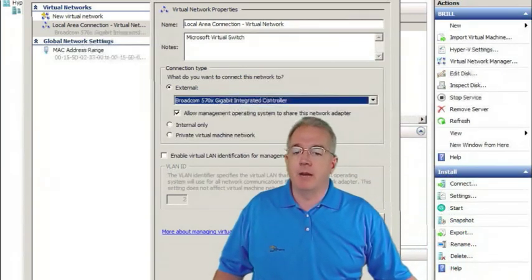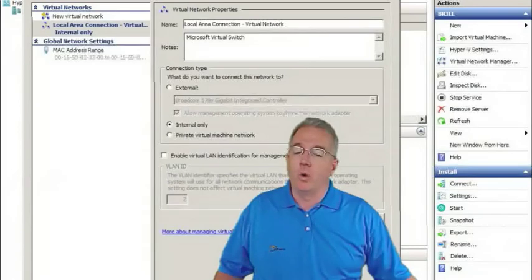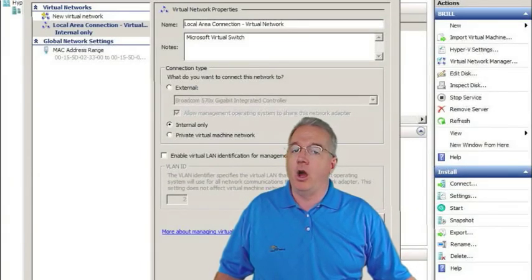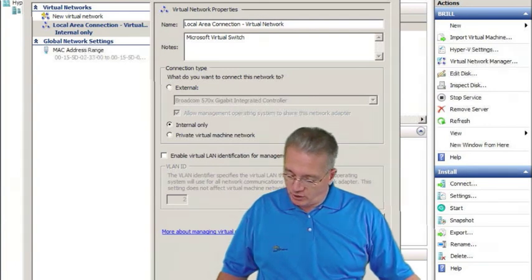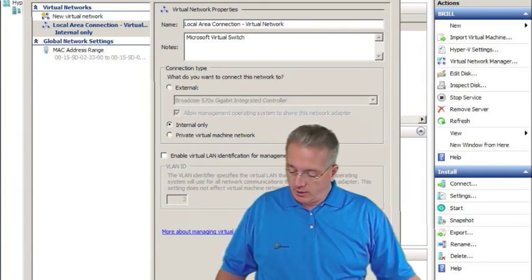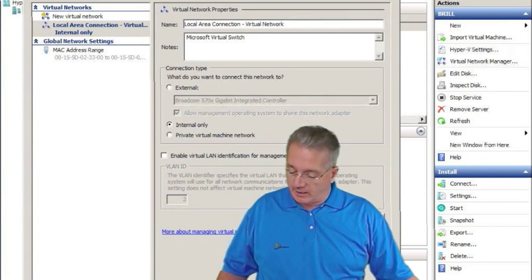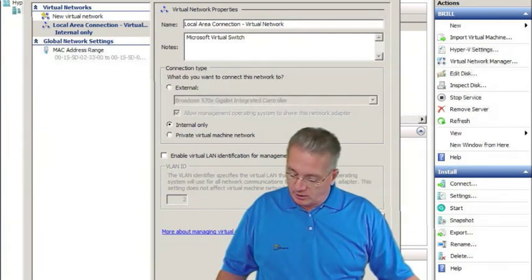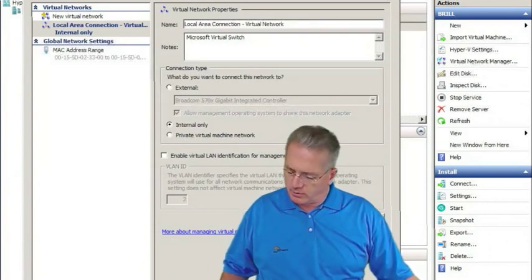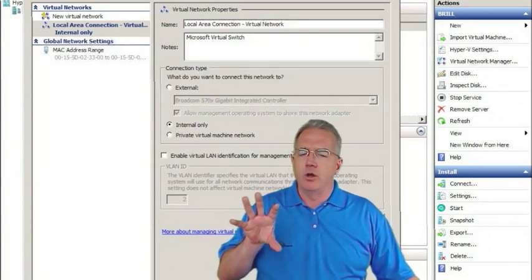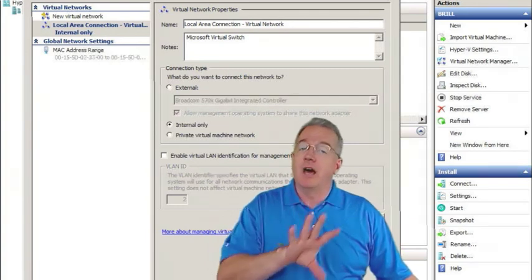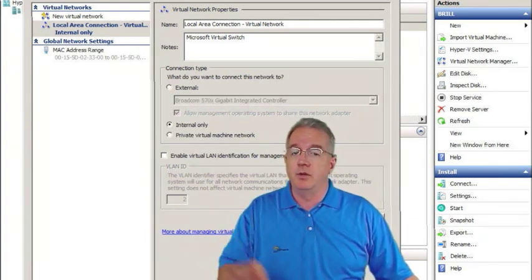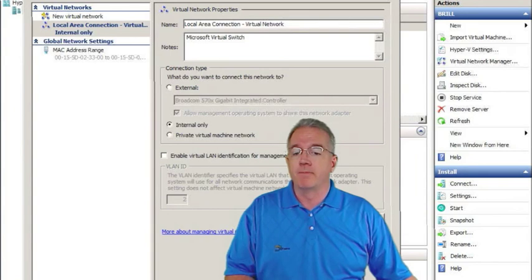I can set up my network so that it's internal only, which means that the virtual machines and the host can talk to each other, but the virtual machines cannot communicate out to the regular network.